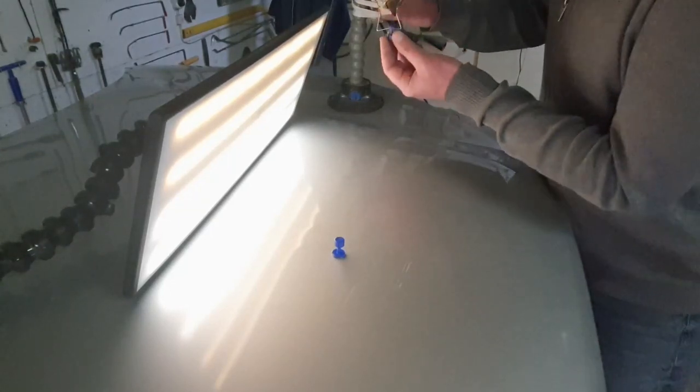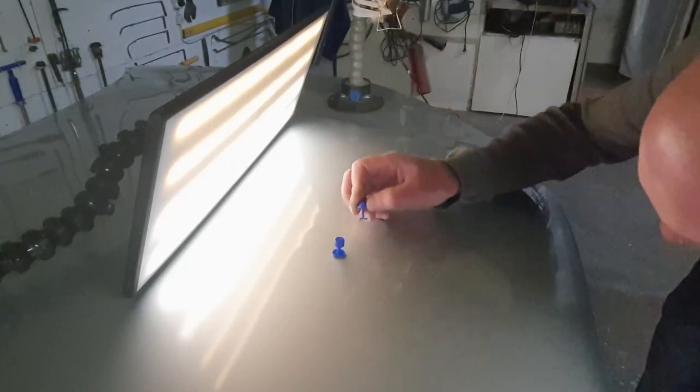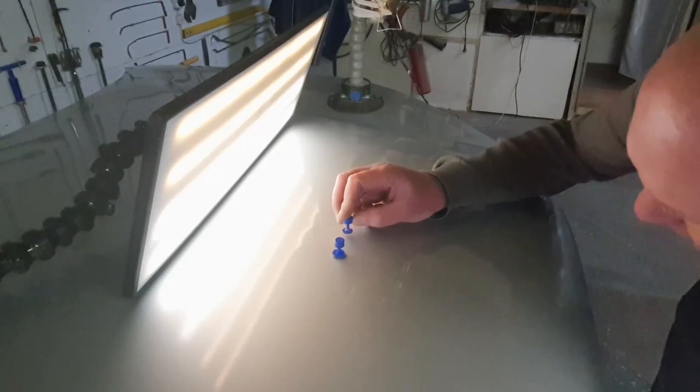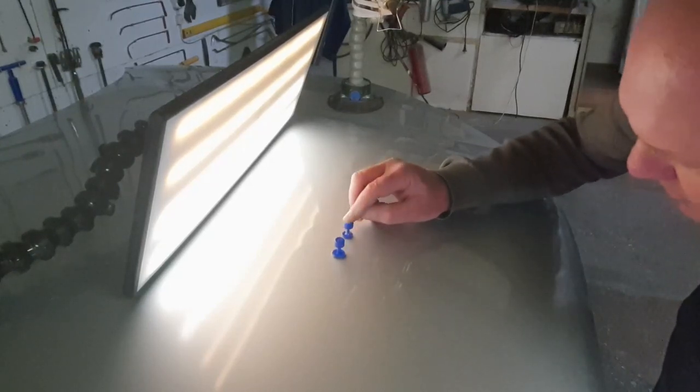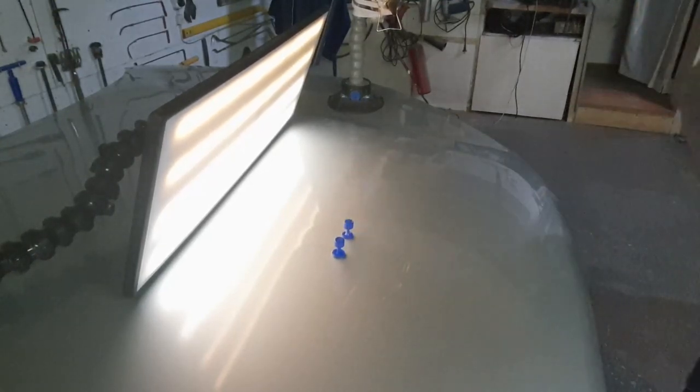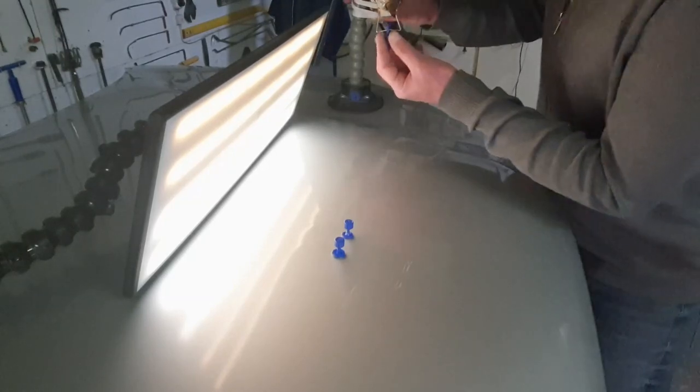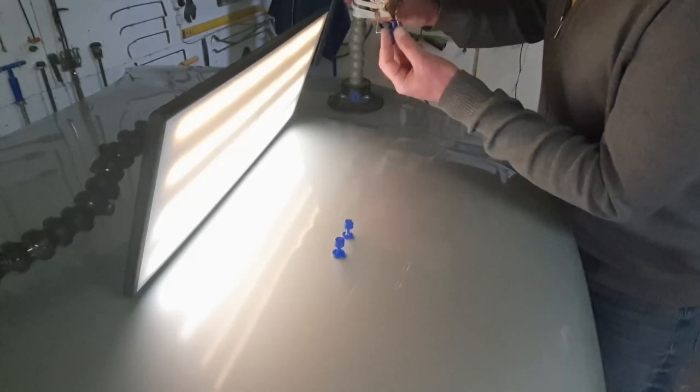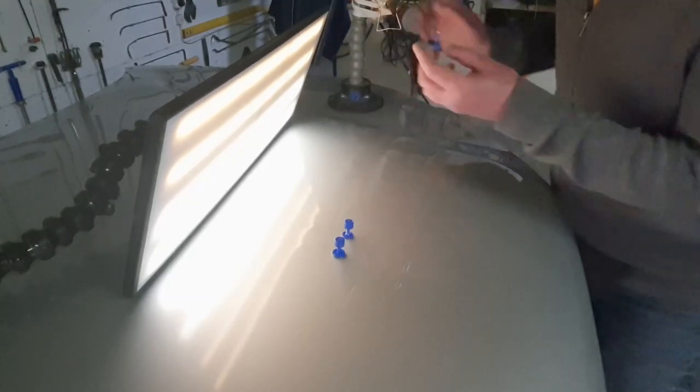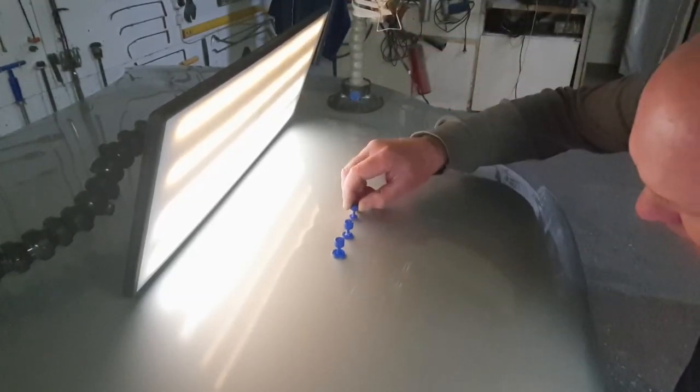Otherwise it's like in the film Diamond Arm. Nikulin was filming and filming, and then it turned out that the protective cap was on the lens. Same with me.